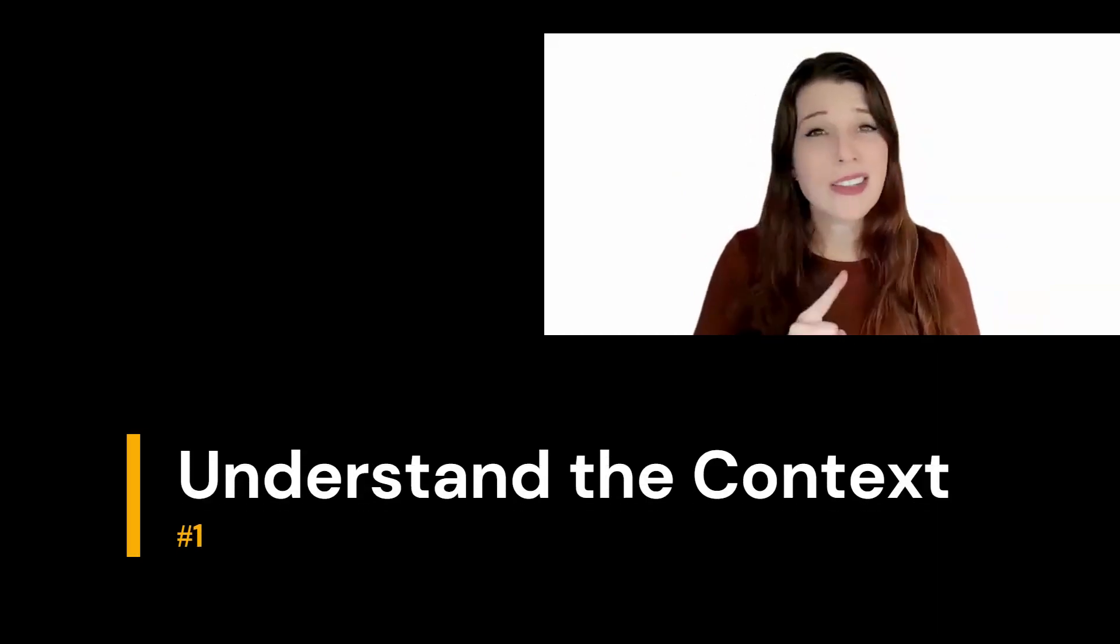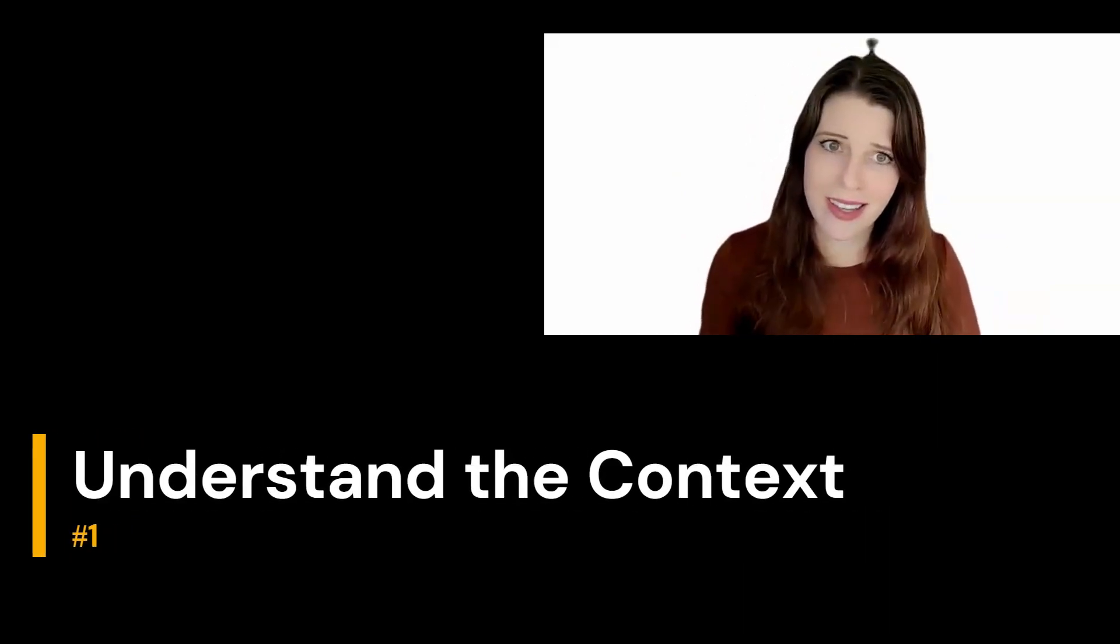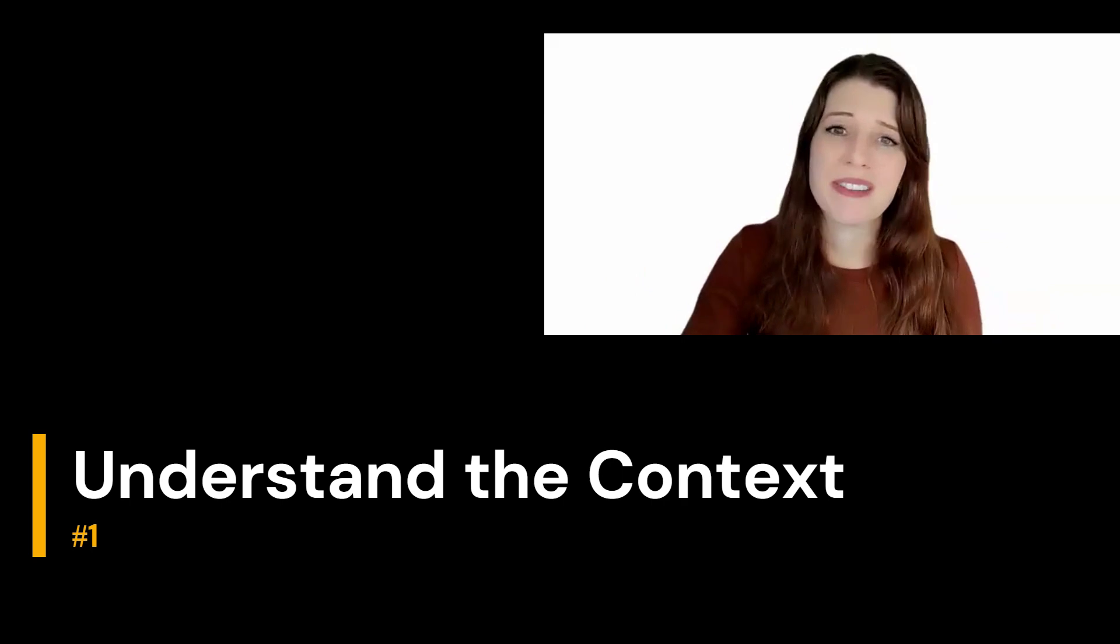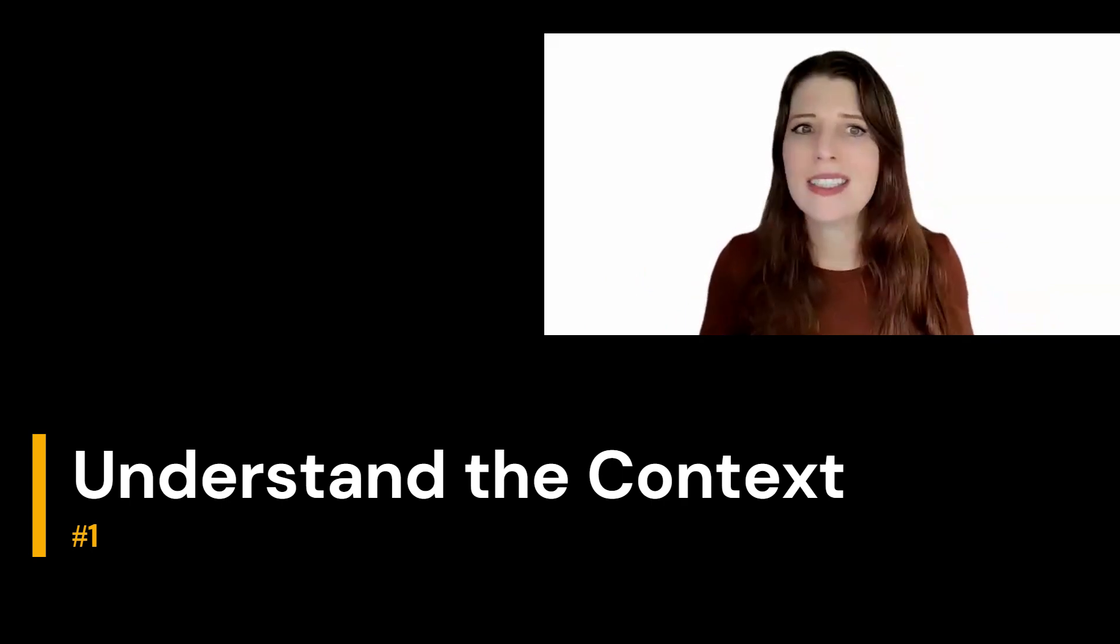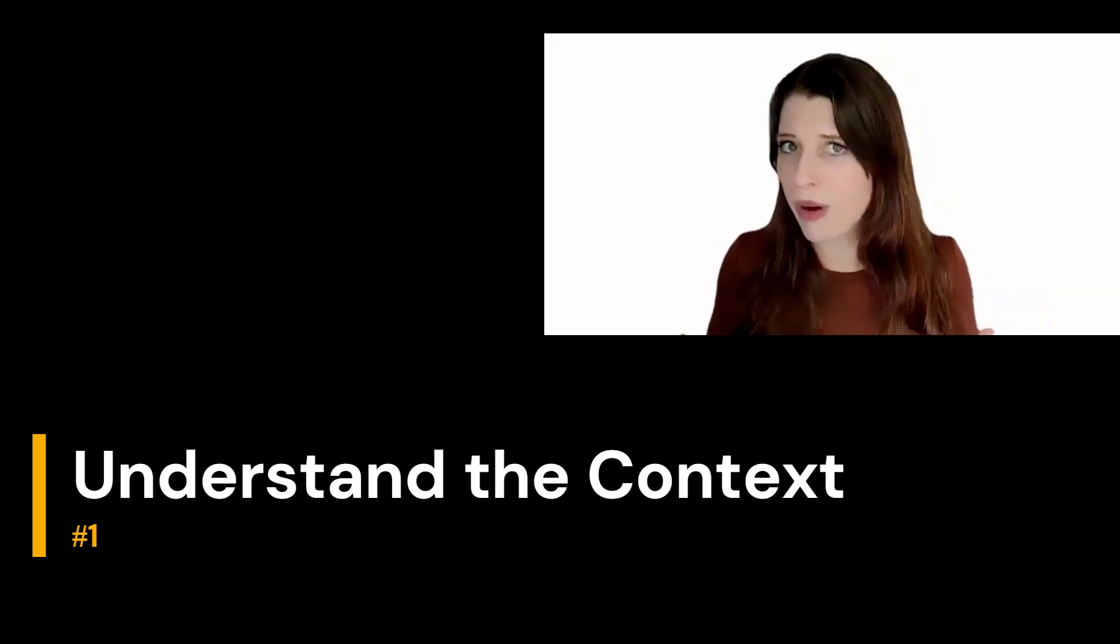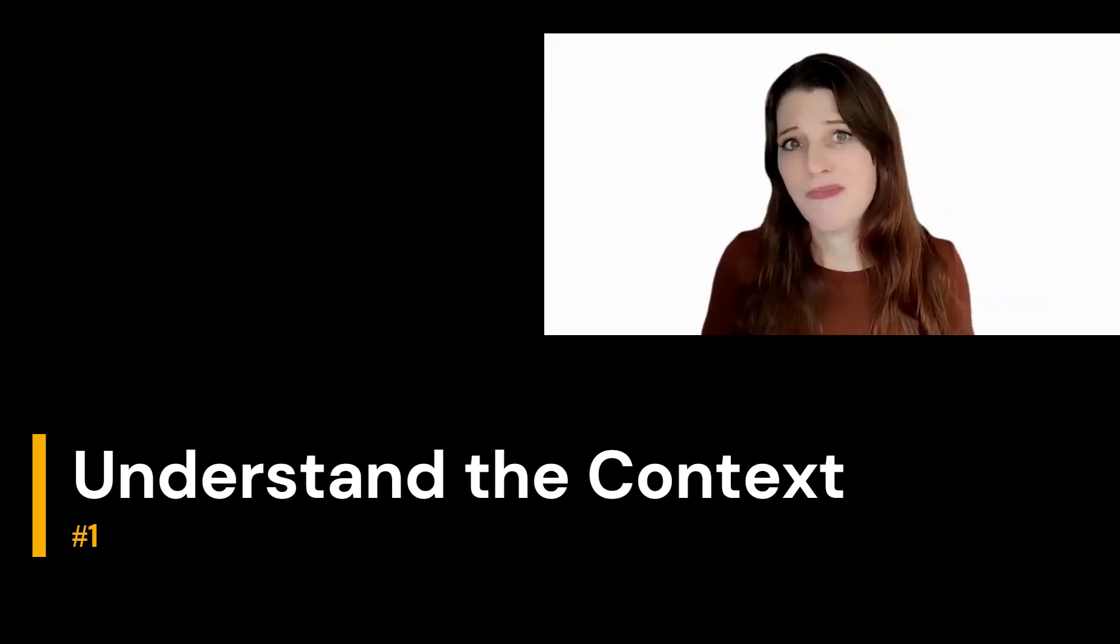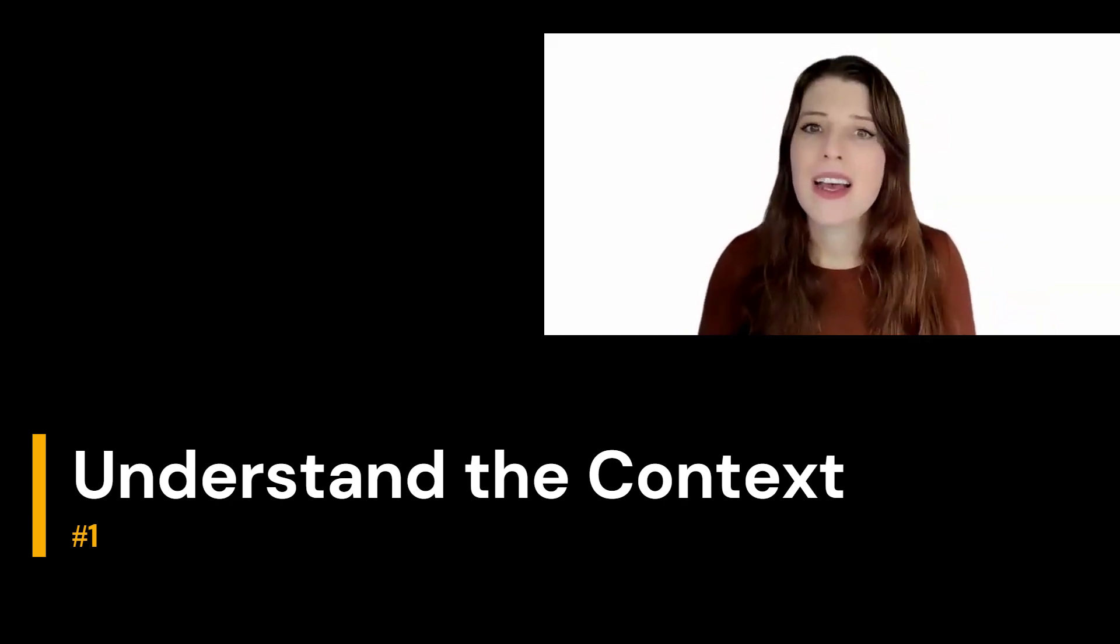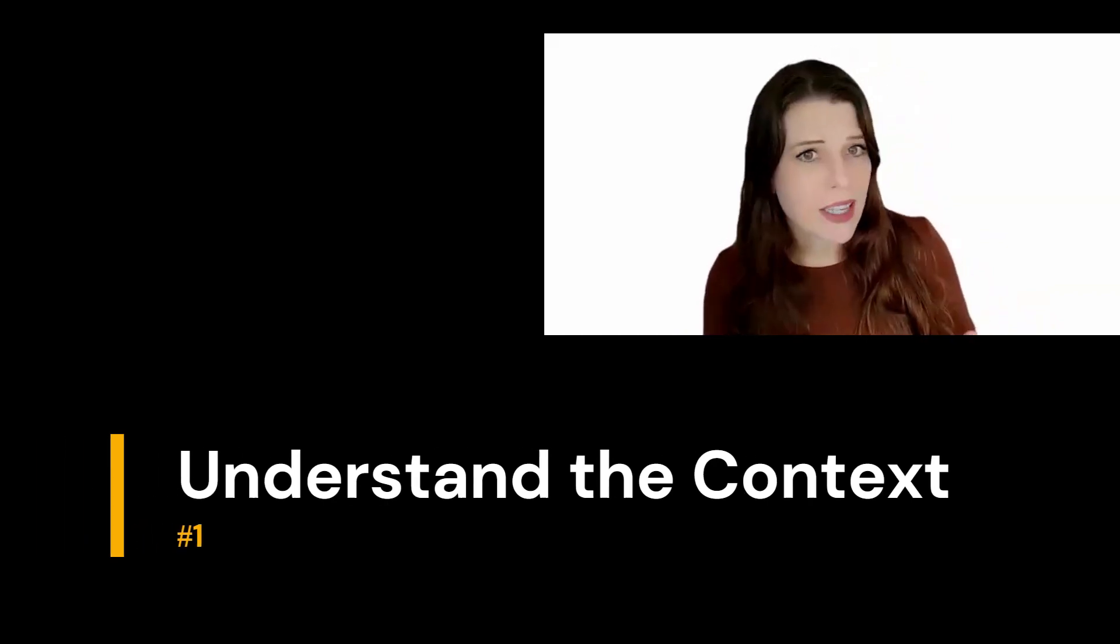Number one, understand the context. Before we can harness the power of data-driven problem solving, we need to define the problem itself. And that starts with context. It's important to first identify the needs of the organization, users, or community that you're problem solving for.